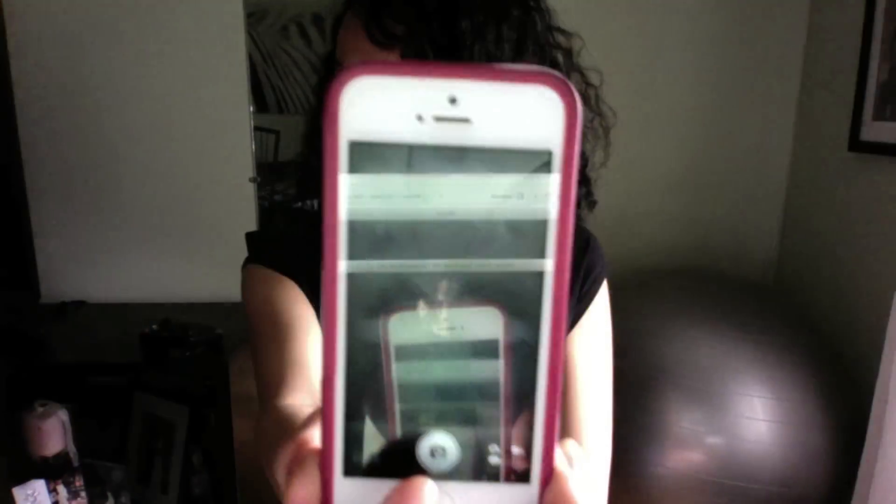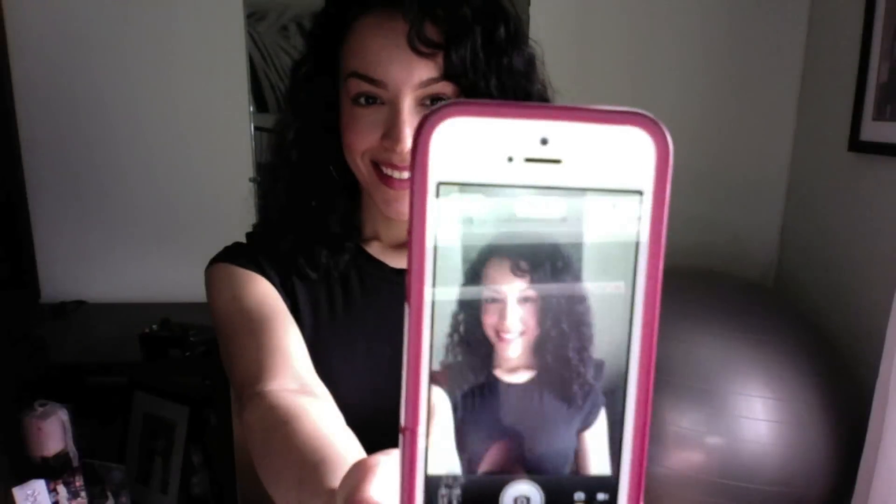Hi everyone, this is Stephanie P with Pretty in Prep. Today I'm going to show you how to do a quick self-illustration using Adobe Illustrator. With your phone, take a quick selfie, or maybe you already have a picture that you like. That's the first thing we need. So let's get started.